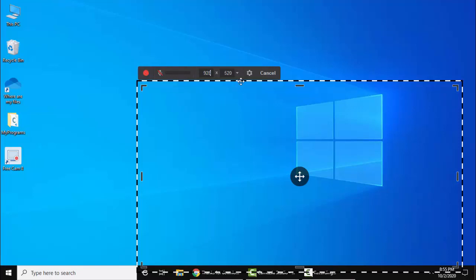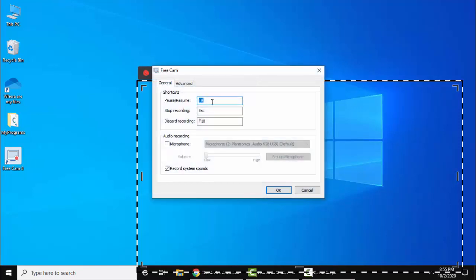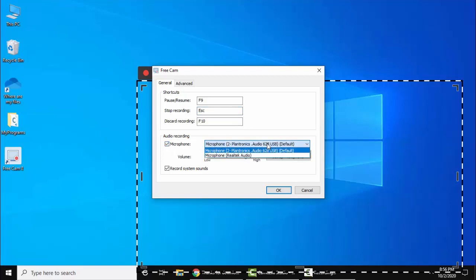Start a new screen recording. From here you can go to Settings. In Settings, you can set the shortcut keys to resume or pause the recording, and also set shortcut keys to stop or discard recording. We have connected our microphone. It is visible here. Select it.